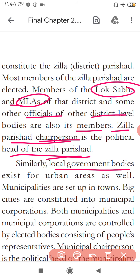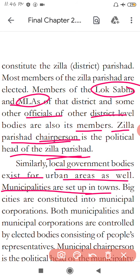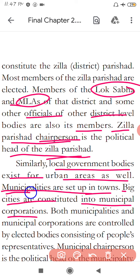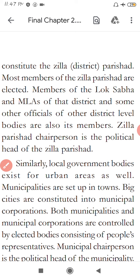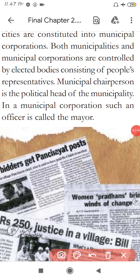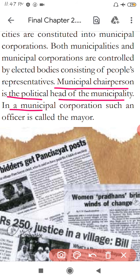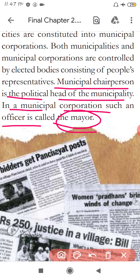Similarly, local government bodies exist for urban areas as well. Municipalities are set up in towns. Big cities are constituted into municipal corporations. Both municipalities and municipal corporations are controlled by elected bodies consisting of people's representatives. The municipal chairperson is the political head of the municipal body. In a municipal corporation, such an officer is called the Mayor.